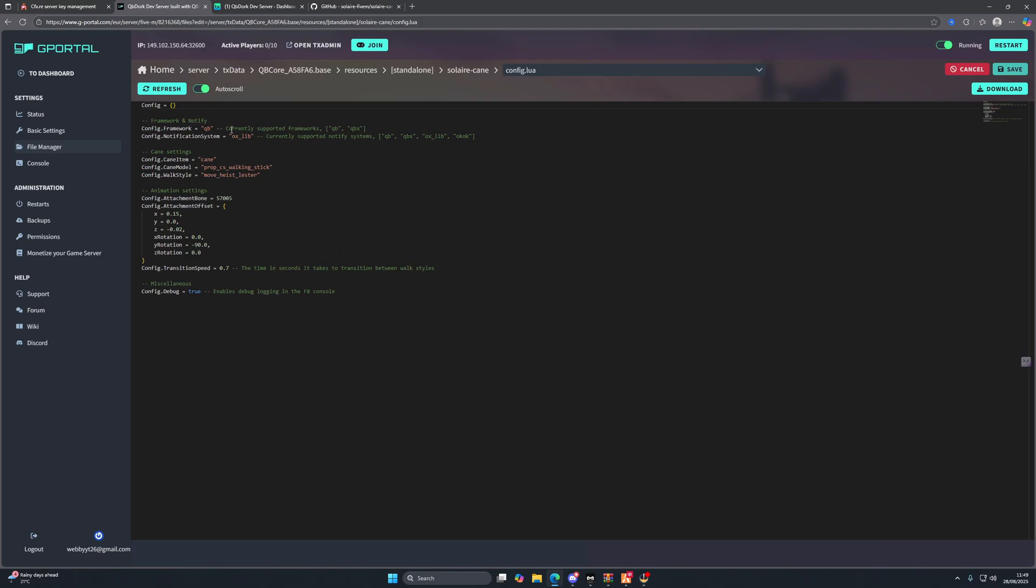We're going to go into the config.lua and we want to make sure that we've got the correct supported framework, which is QB, cool. And we also want to make sure that our notification system is correct. So in my case it is ox_lib. Just a few other things you can see there in the description of the config file.